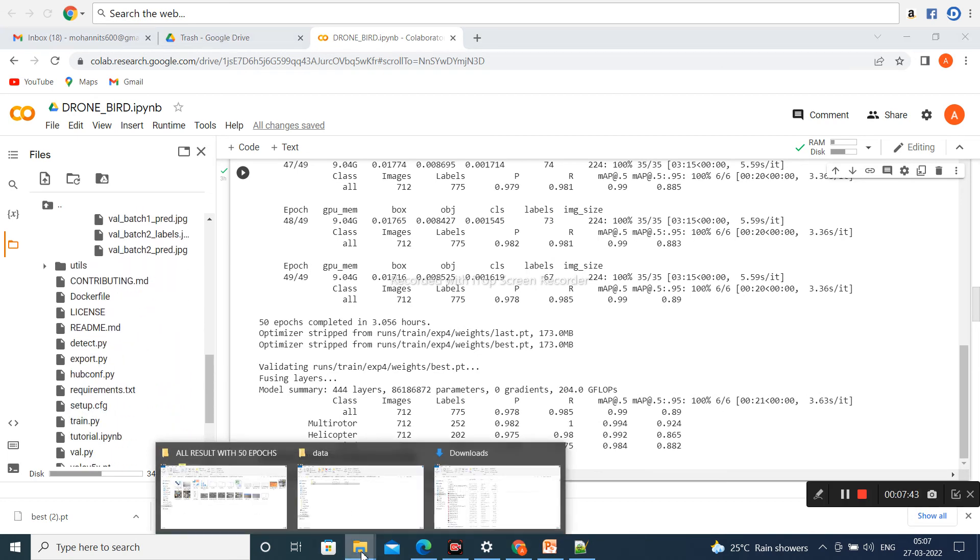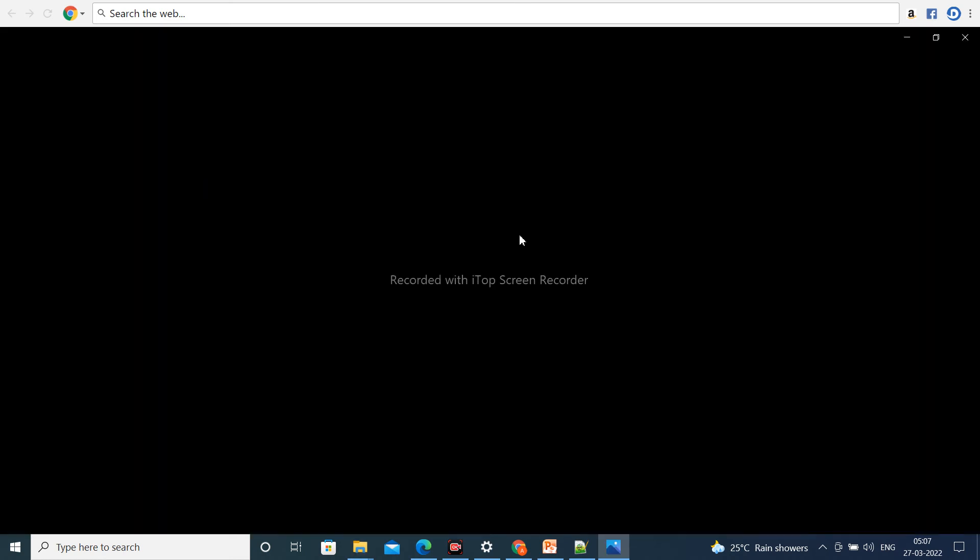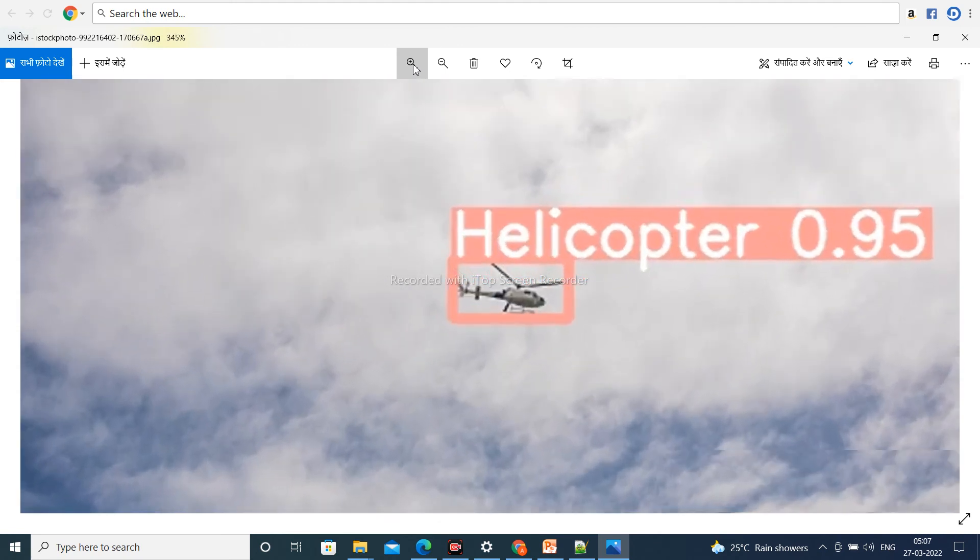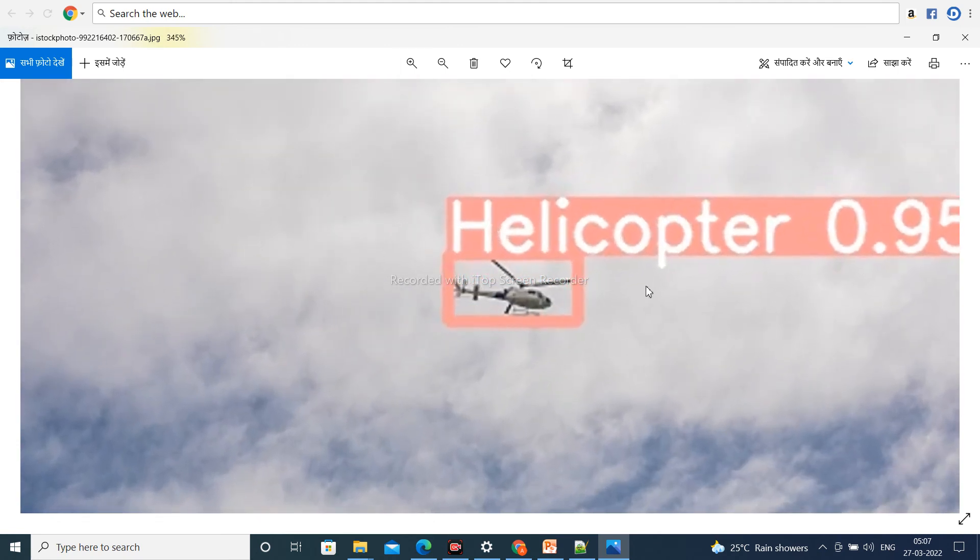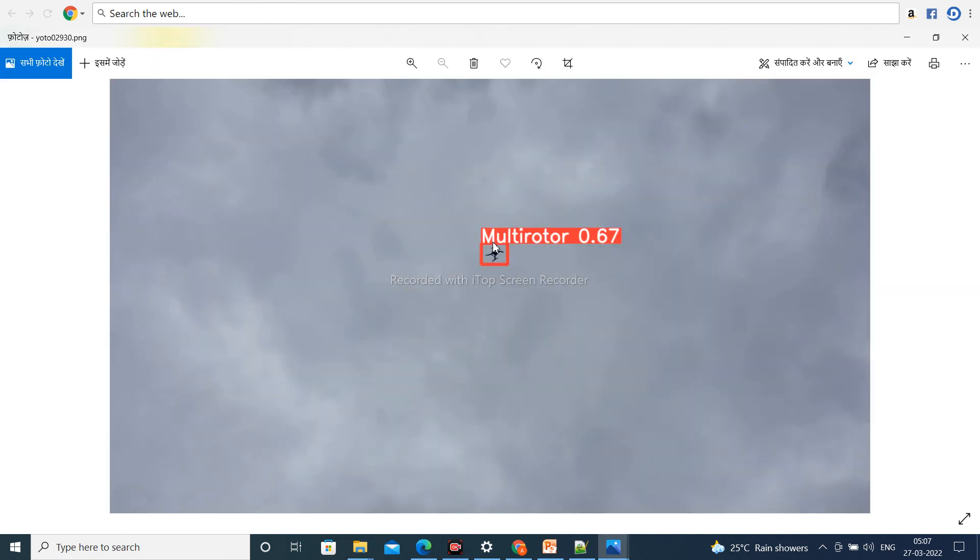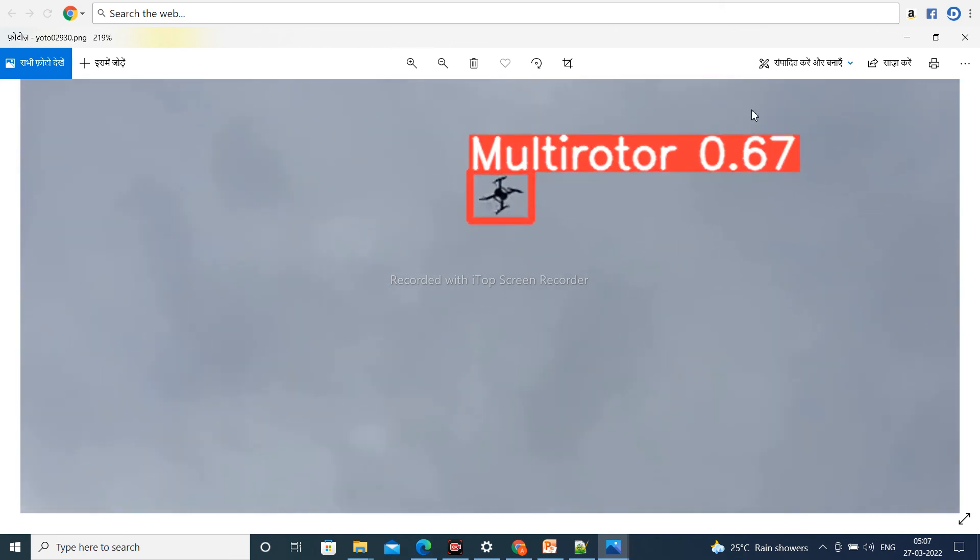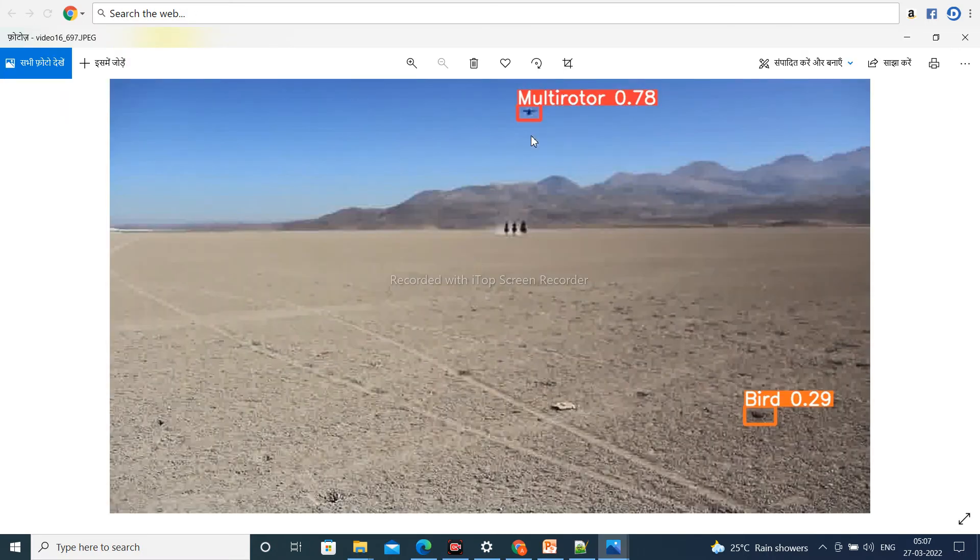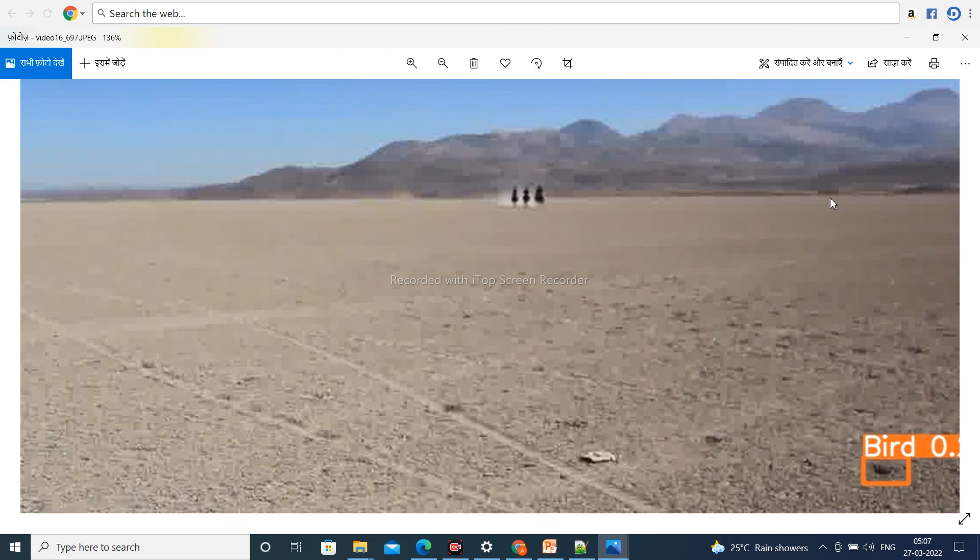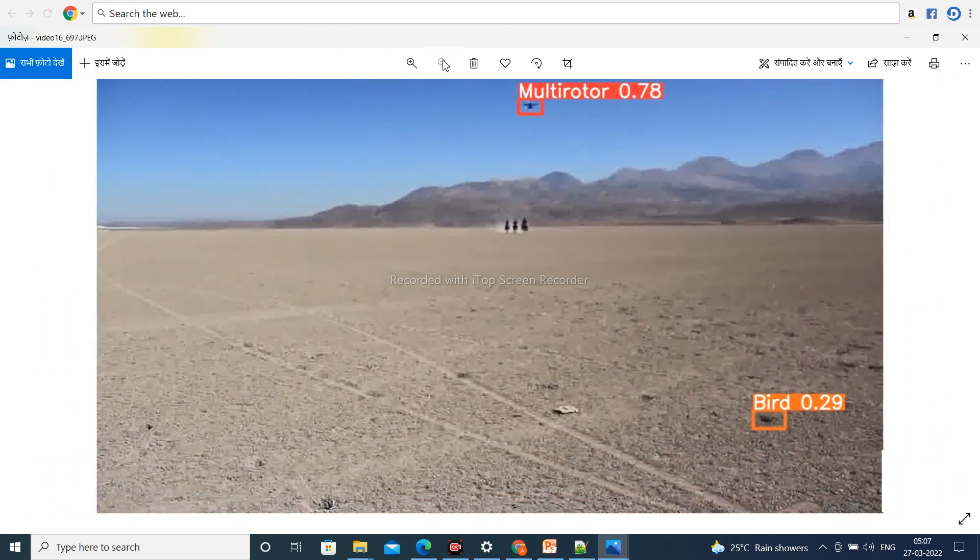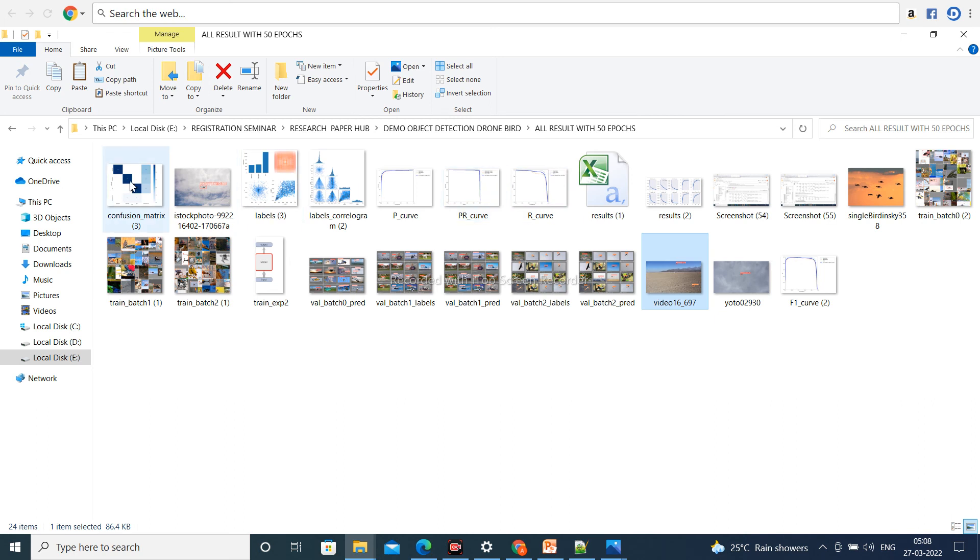Suppose I have some detection results. These are some detection outputs. This is the output of helicopter detection. Next, similarly, this is a multirotor - a very small size multirotor. And here is another image showing multirotor and bird detected together.